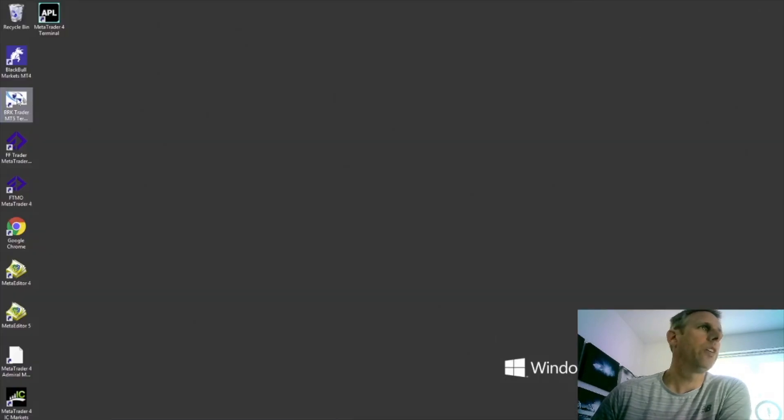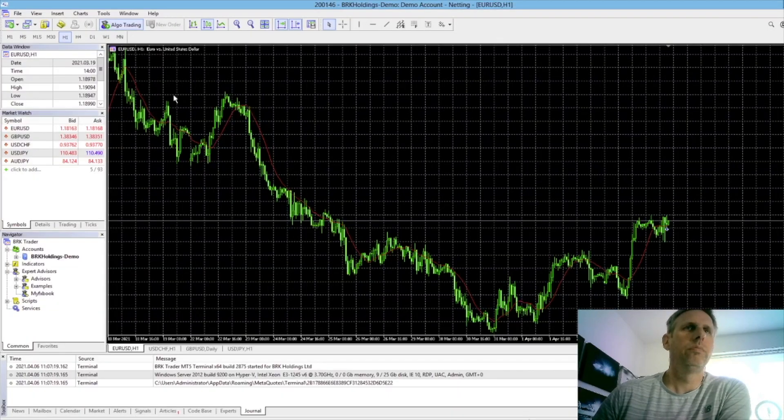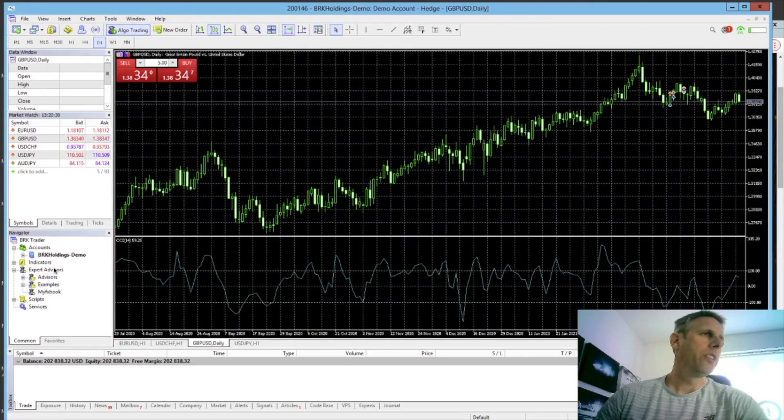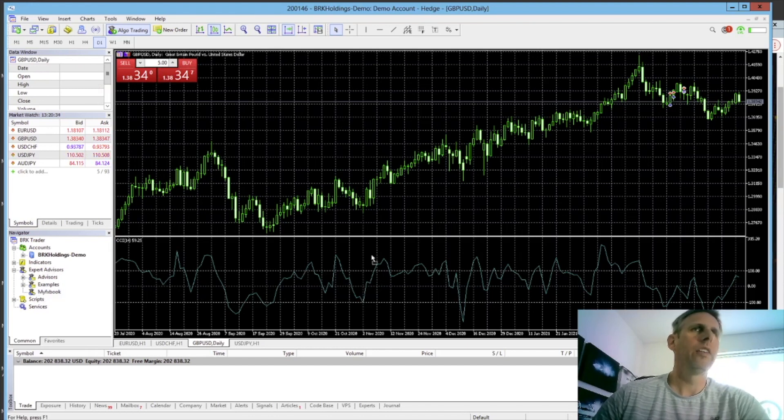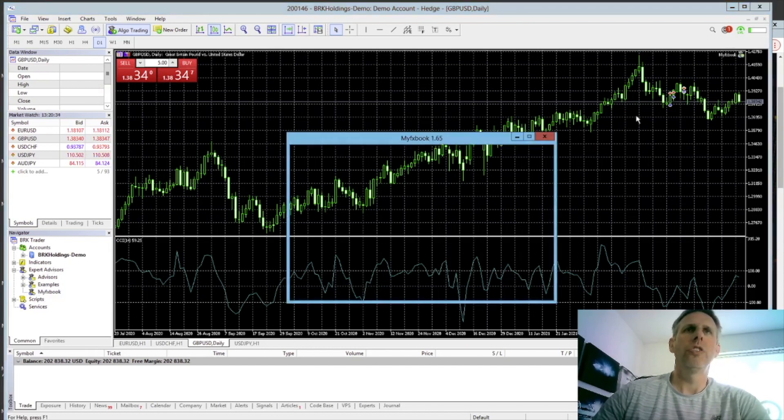Let's close down. Once you've started MetaTrader 5 we can see that we have in the Expert Advisors, MyFXBook.